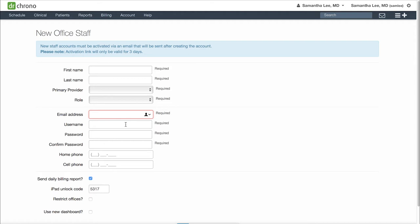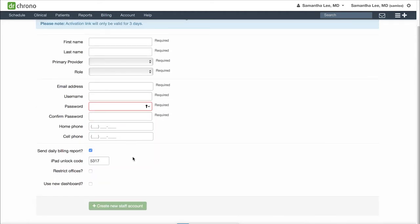Then determine a username and password for this account. You can also create a four-digit PIN for them to easily log in to the iPad EHR and check-in apps. Then click Create New Staff Account. This will send your staff member an email to activate their account within three days.